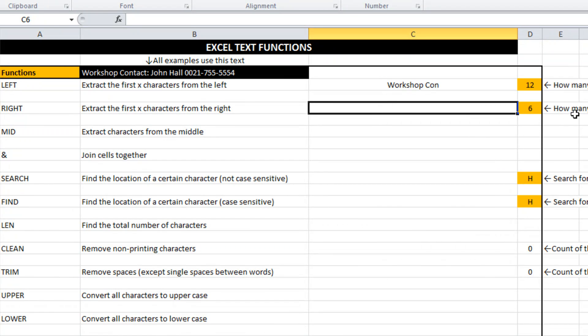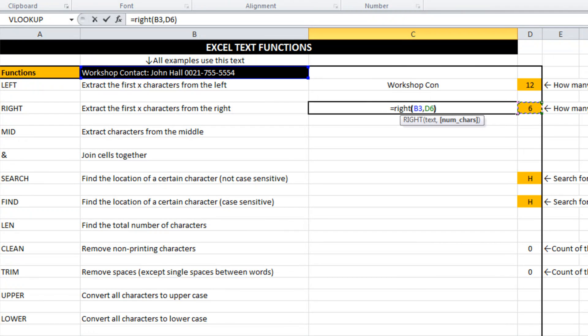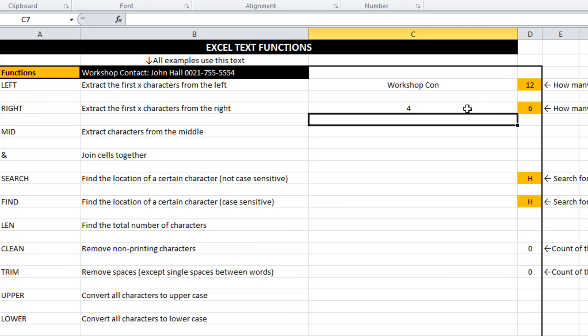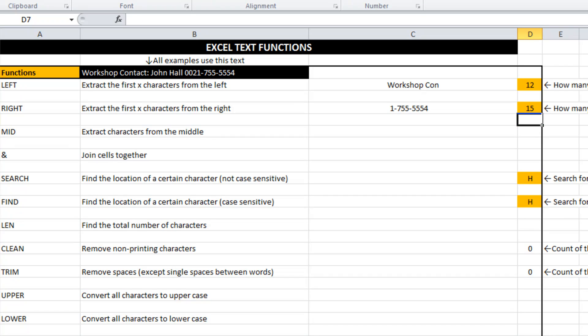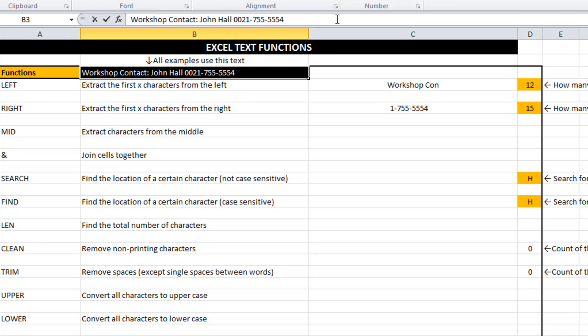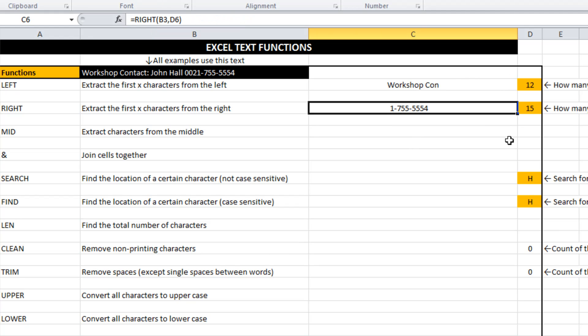Similarly, right does the same thing except it takes the characters from the right. What we'll find is that I have strategically placed a whole bunch of spaces at the end of the text here. That will become apparent further down when we look at some of these functions called trim and proper and so on. But right takes the cells from the right hand end of a text string.